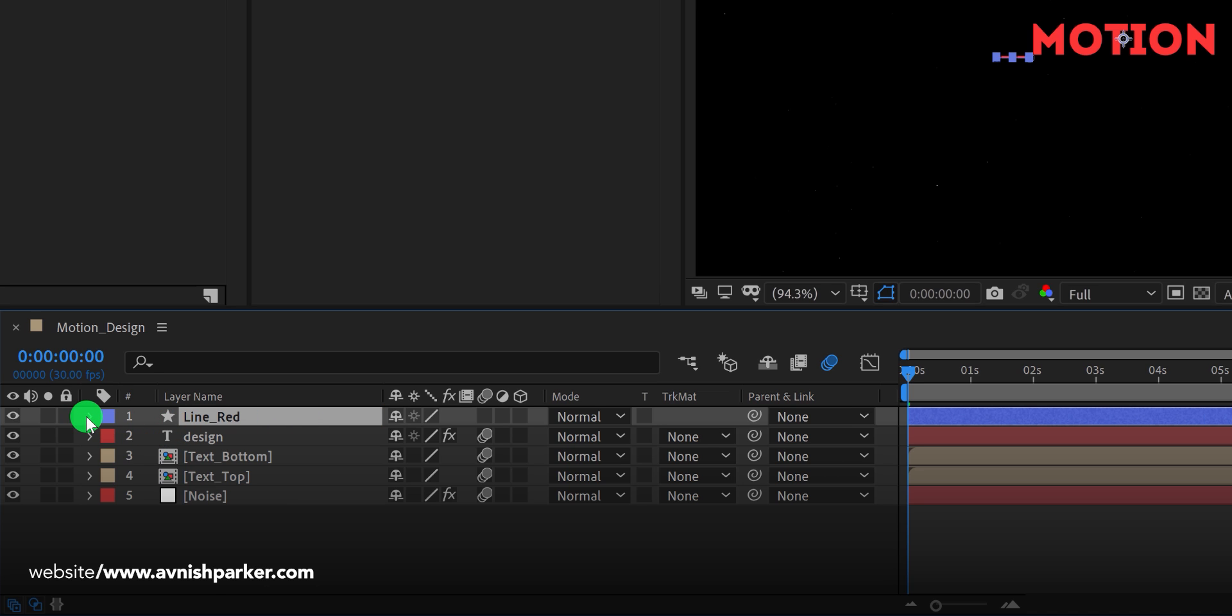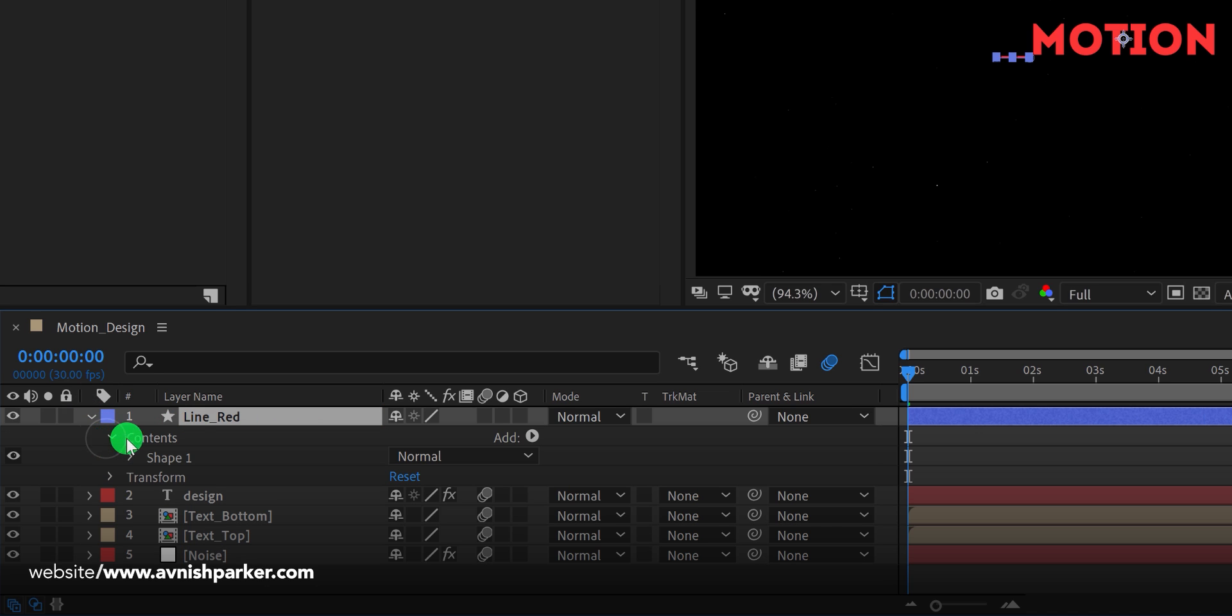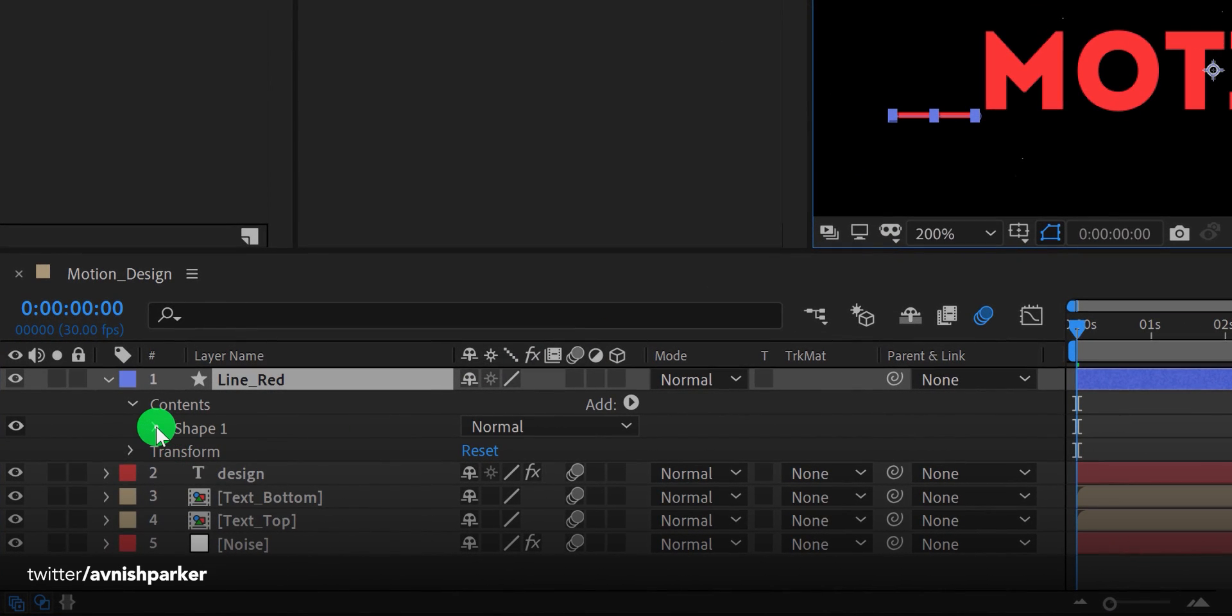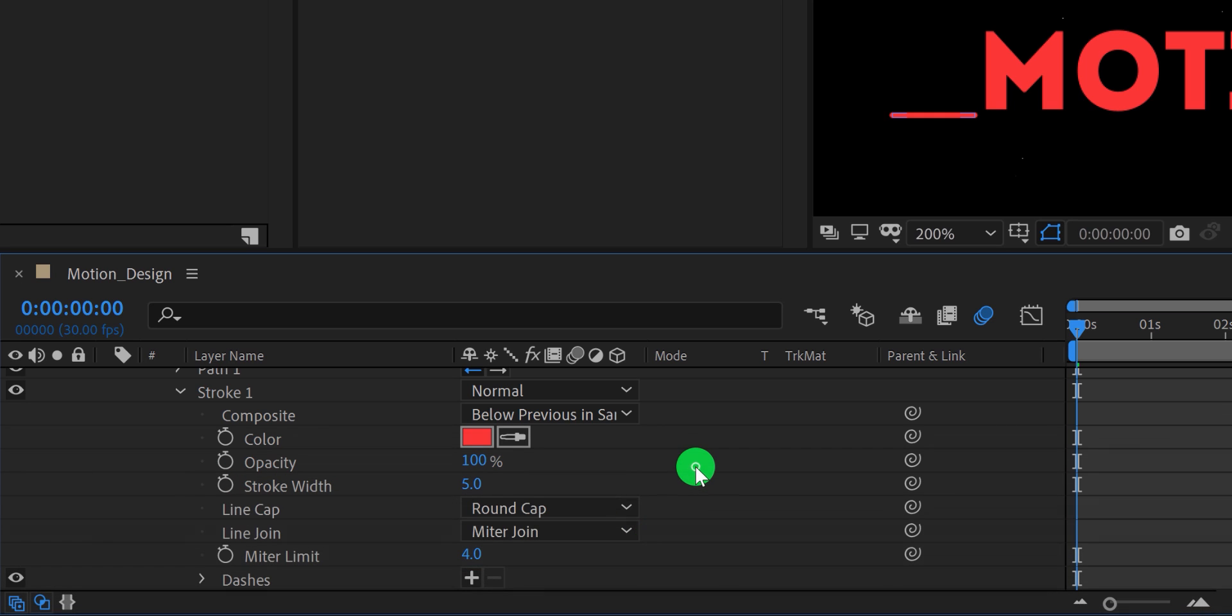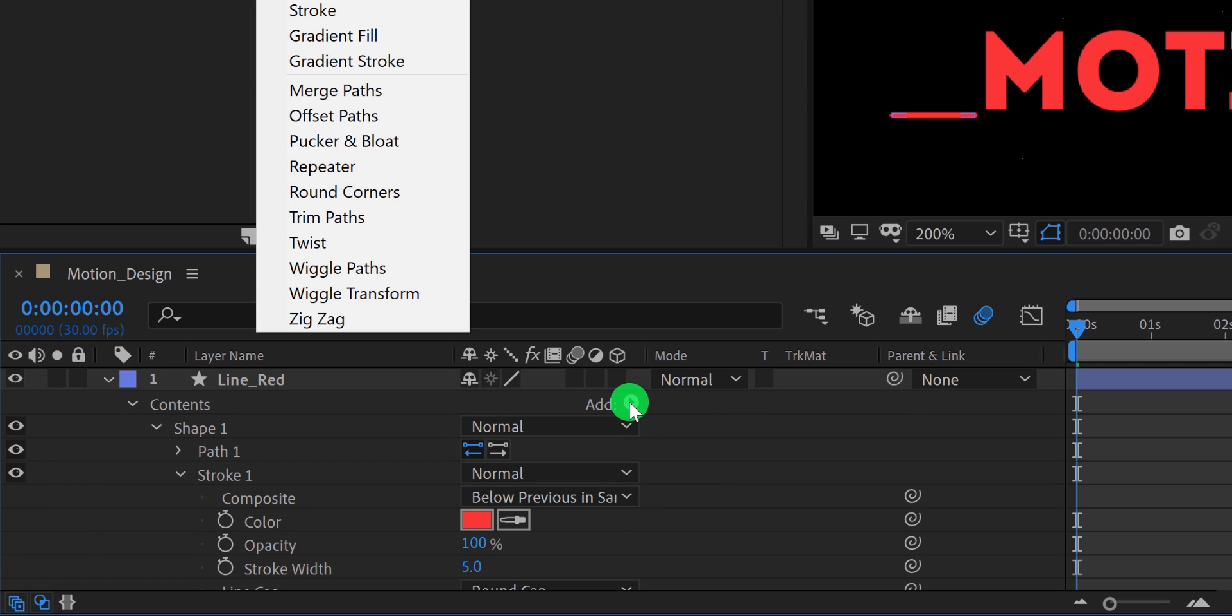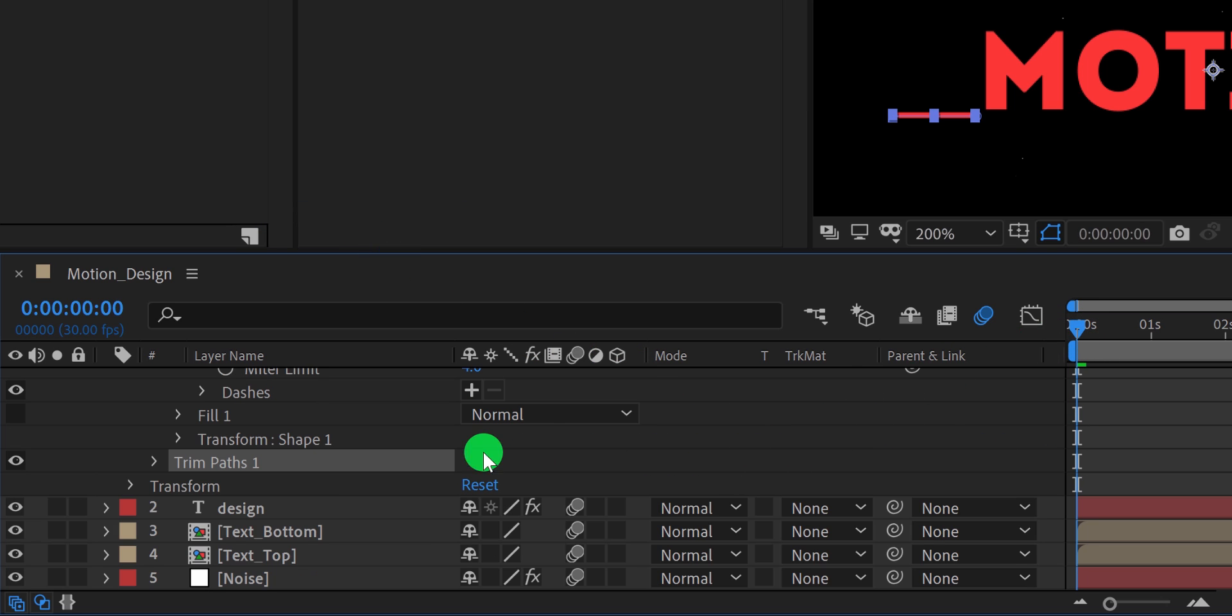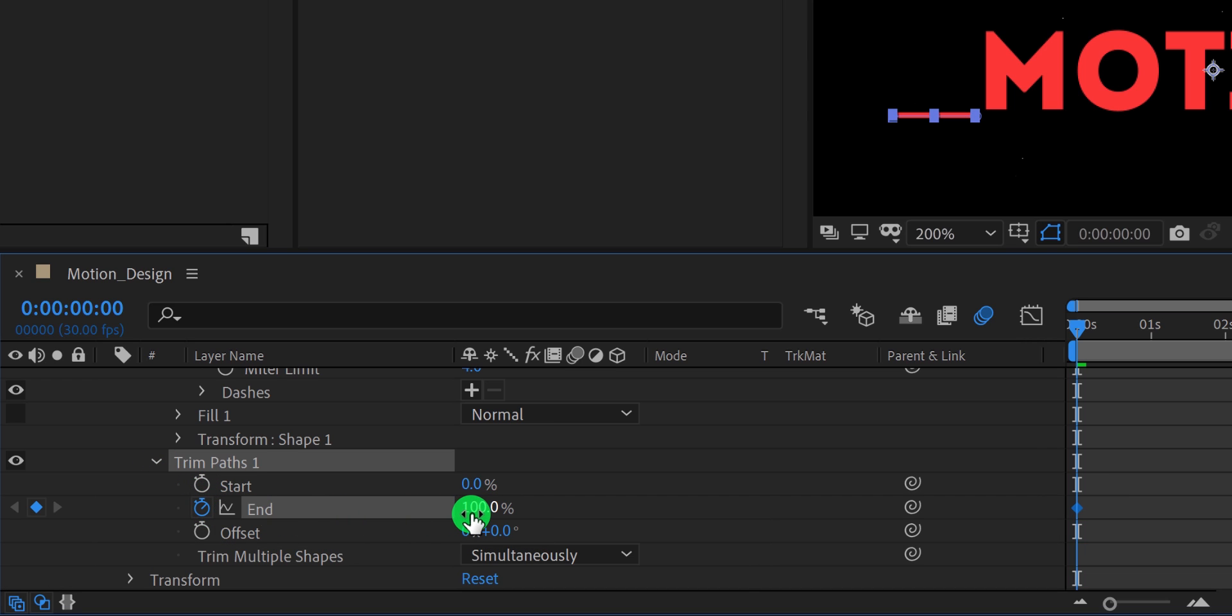Now open this layer, and then content. Let's zoom in a little so we can focus more clearly. Open shape, and then stroke. Here change the cap to the round cap. And it will make the stroke edges round. Now scroll to the top, then click on the add and choose trim paths. We will use it to add the line animation. Make sure you are at the first frame, then open trim paths and add a keyframe on the end. Also, change the end value to 0%.